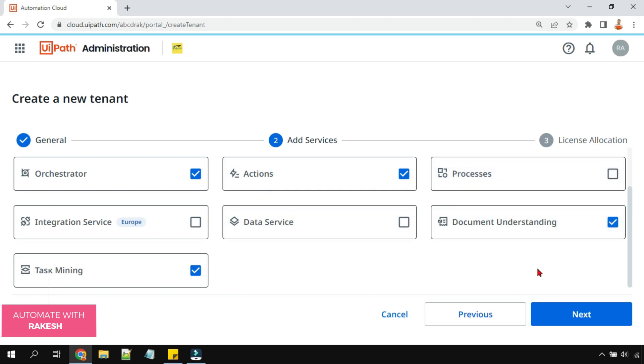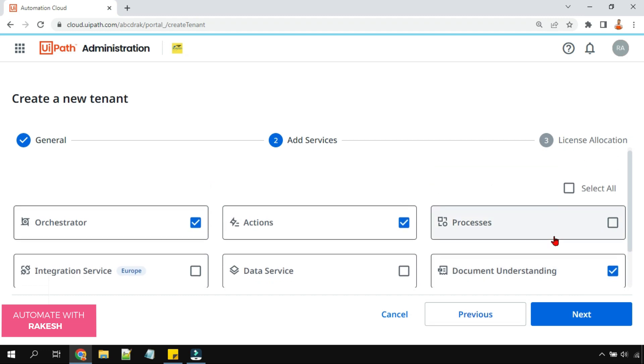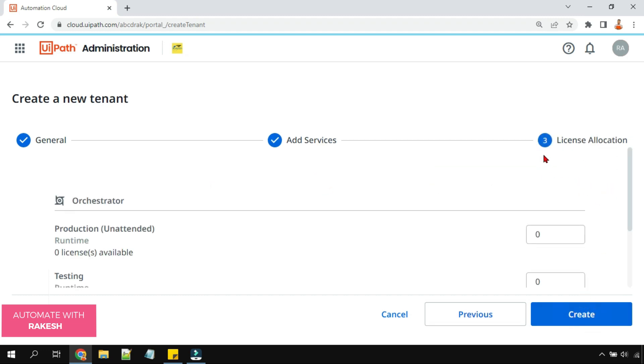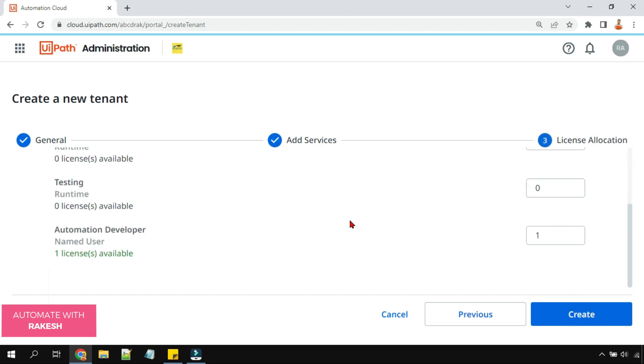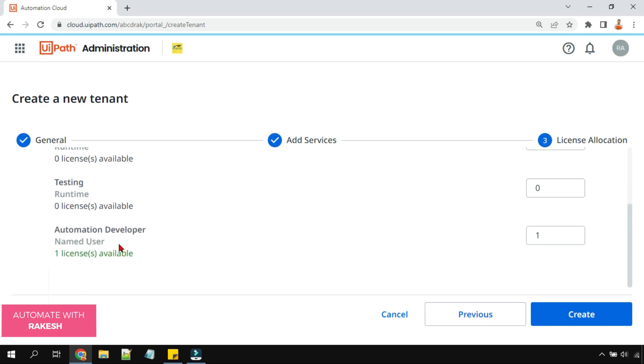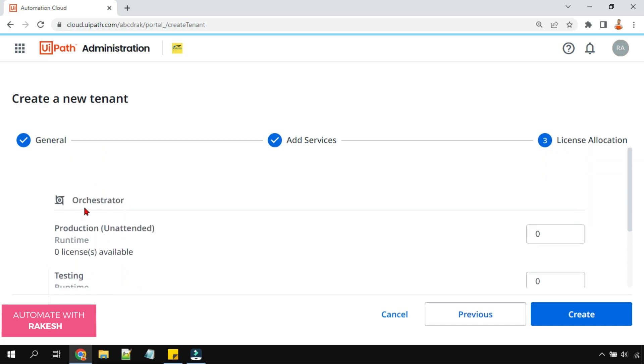Okay, now I'm going to hit on next. The third step, it tells you as an organization how many free licenses are there.